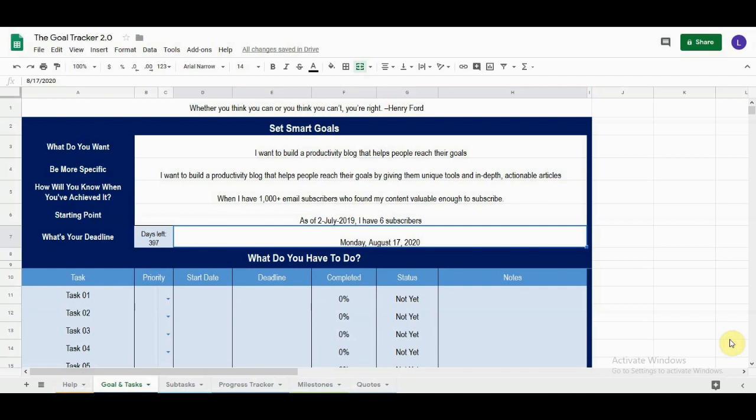If you don't already have a Goal Tracker 2.0, you can get one by heading over to shutupandachieve.com or clicking the link in the description box below. If you have any questions, you can contact me at Layla at shutupandachieve.com.